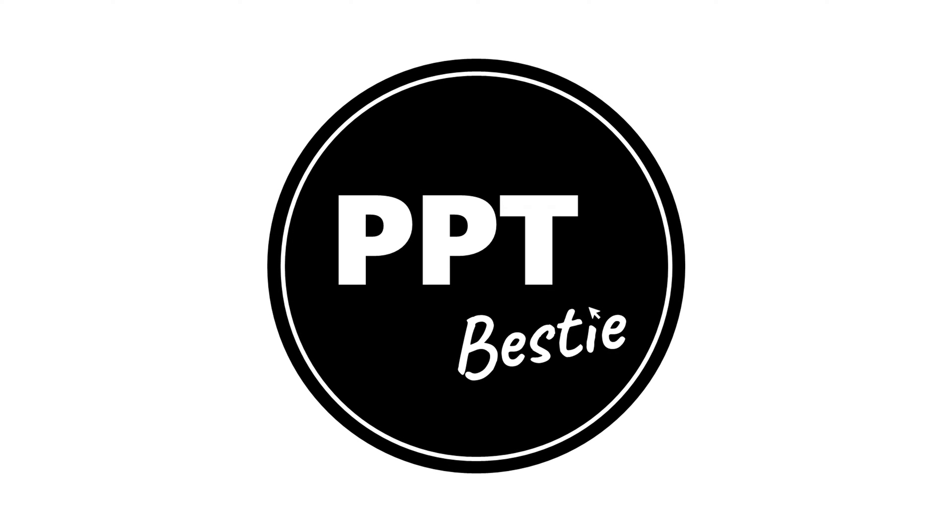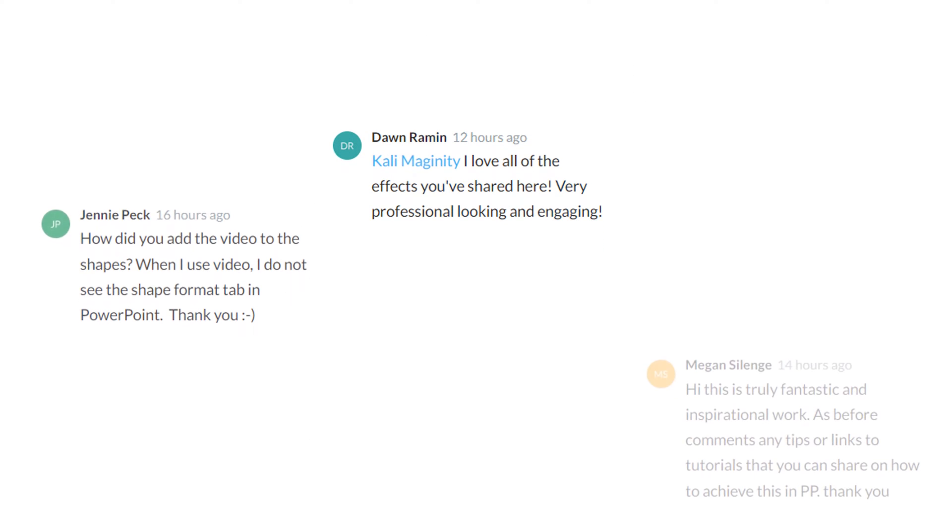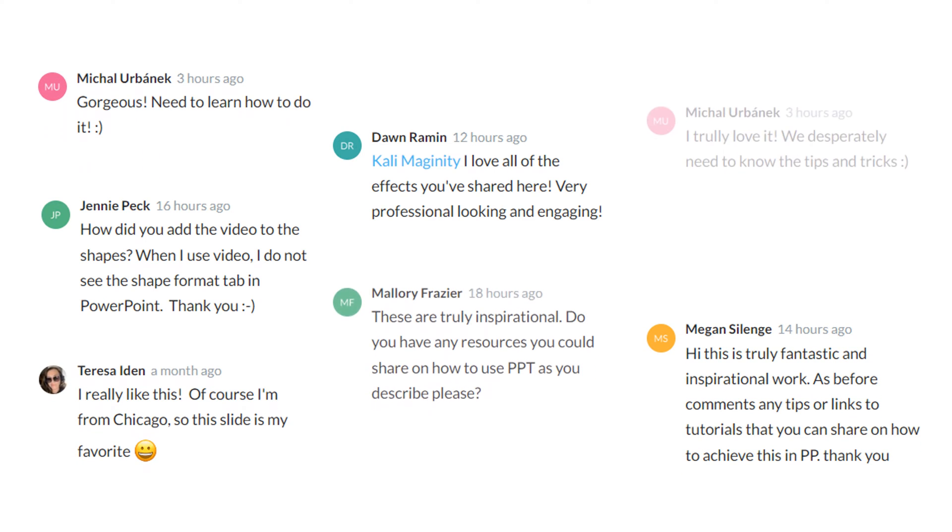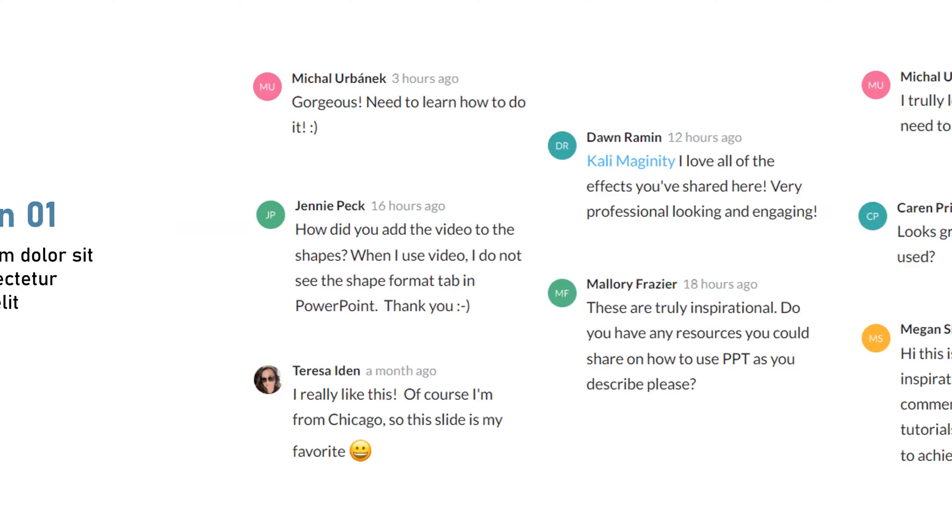Hey there, it's your PowerPoint bestie. In this video, I'm continuing to talk through my approach to a recent submission to the Articulate E-Learning Heroes Weekly Challenge.